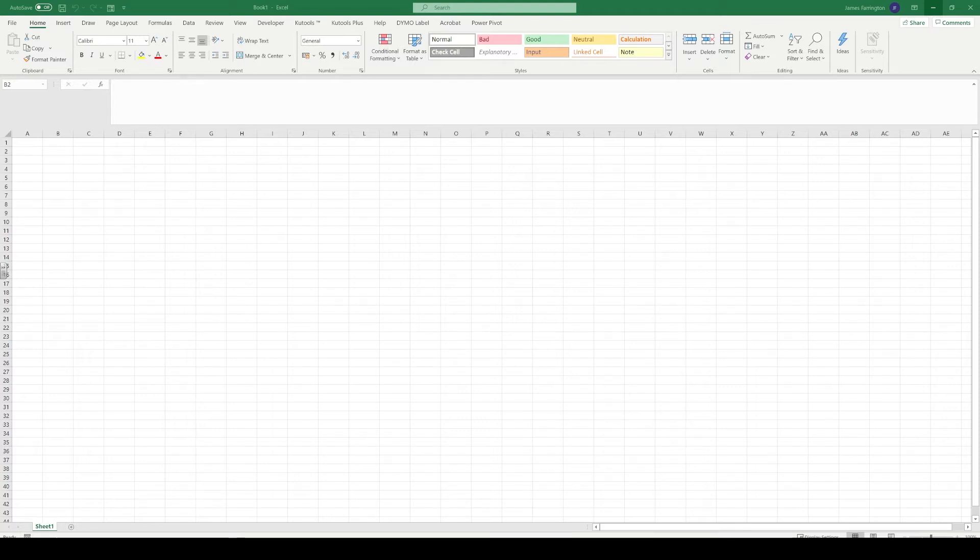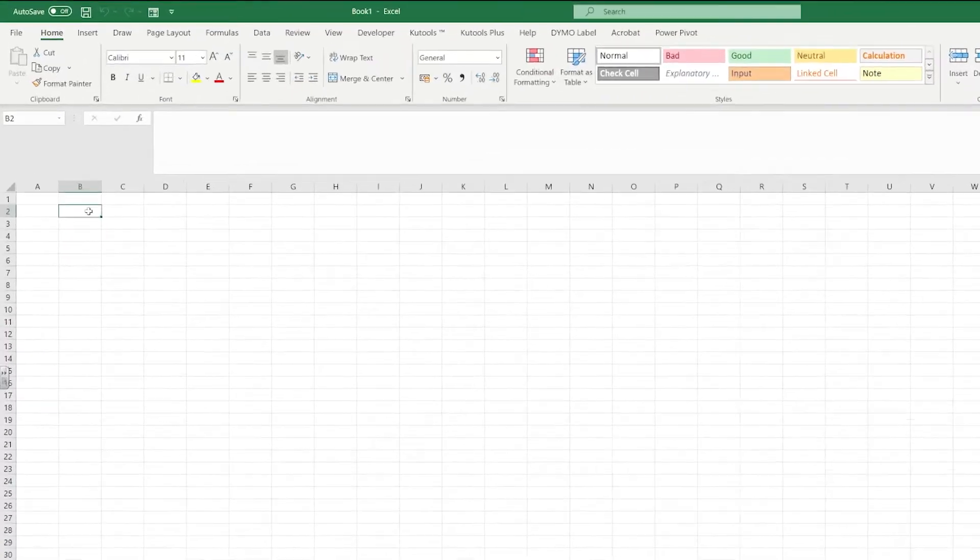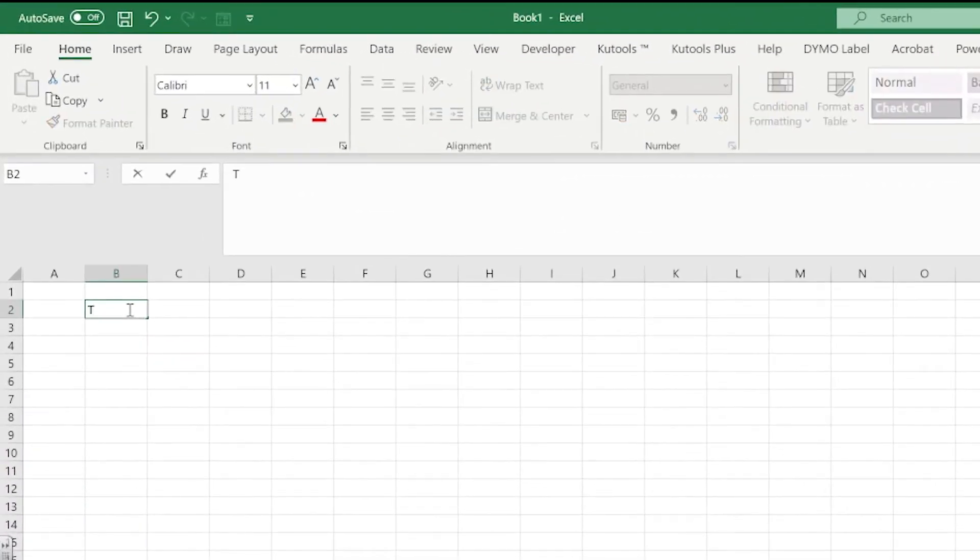So first of all we're going to open up Excel and we're going to jump into a new worksheet. What we need to do then is provide some text for our headings. So the task heading should be appropriate here.